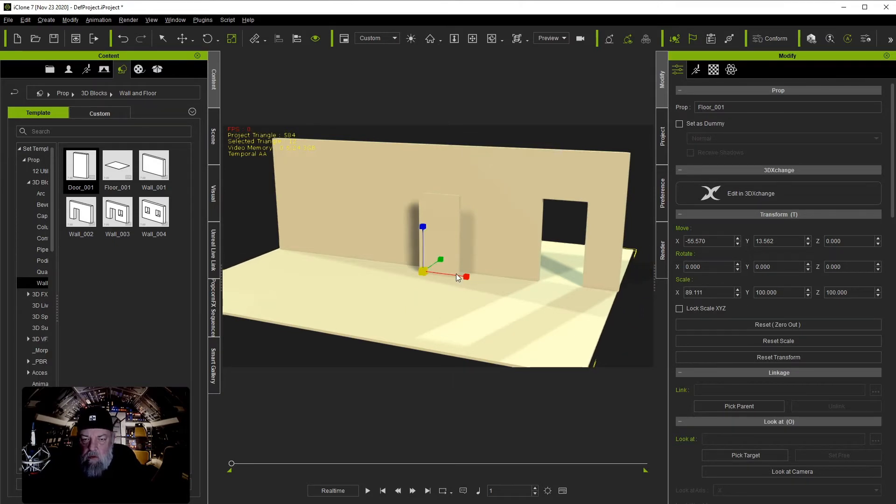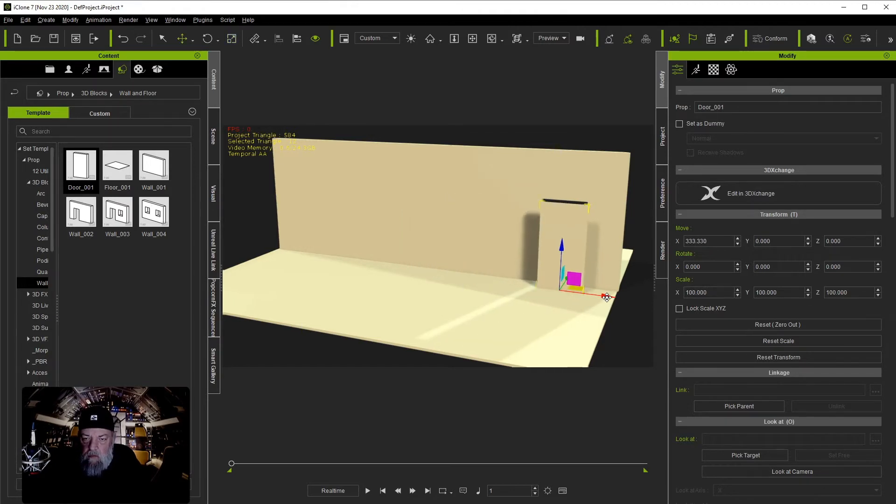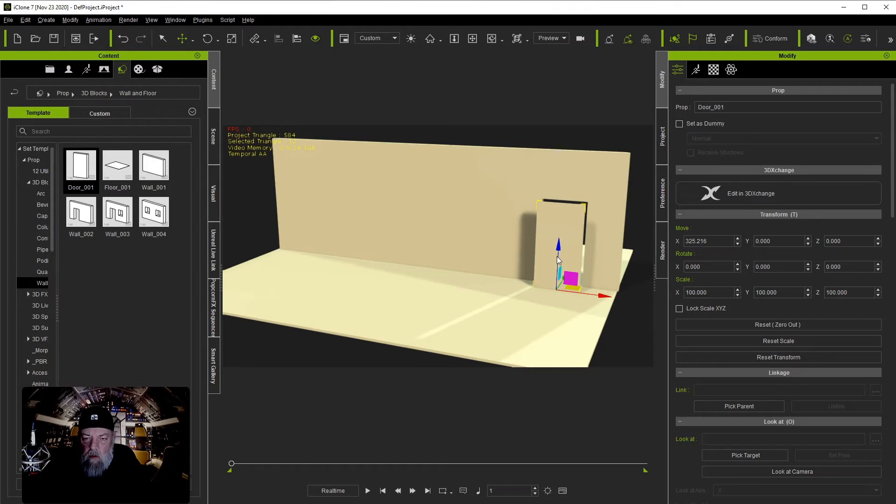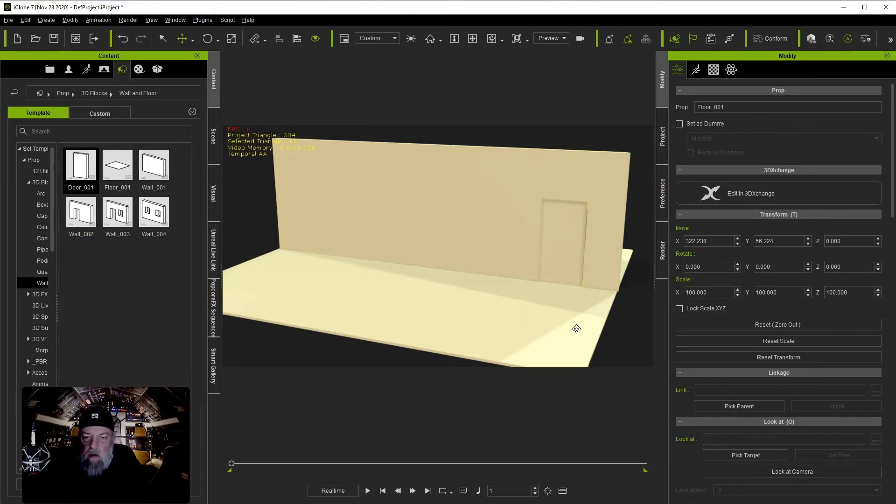I'm going to just move things into place here a little bit. We're not going to waste a whole lot of time doing that either. Okay, there's our initial setup.